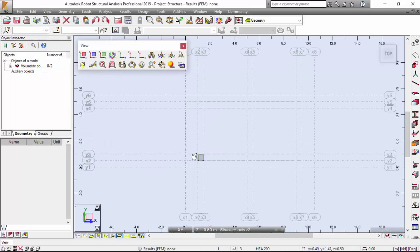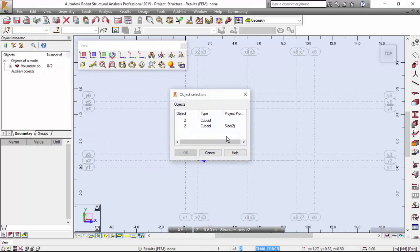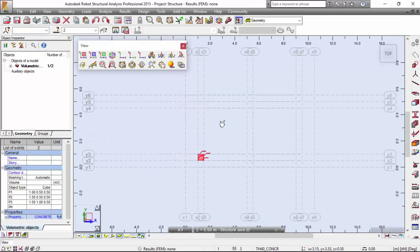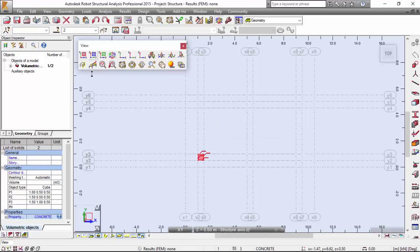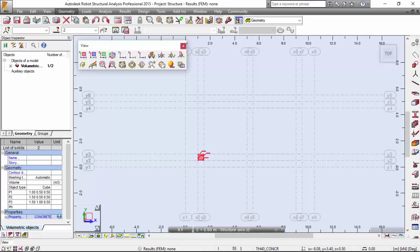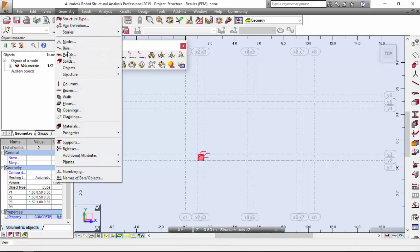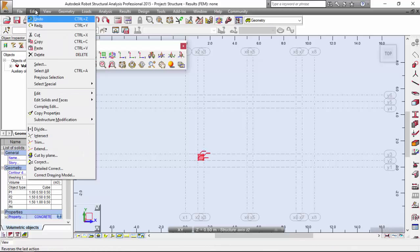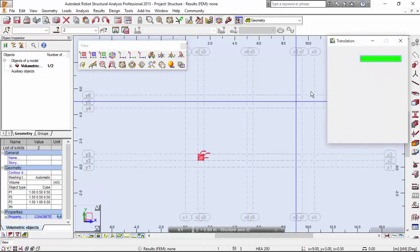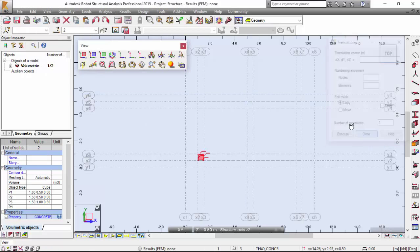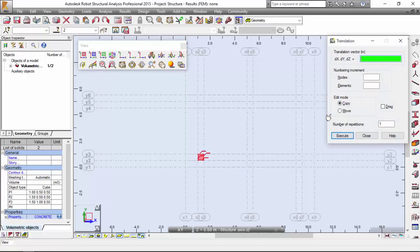Now I'm going to copy this object that I have defined in the Y direction. Geometry, Edit, move or copy. I could also press Alt, E, E, M.